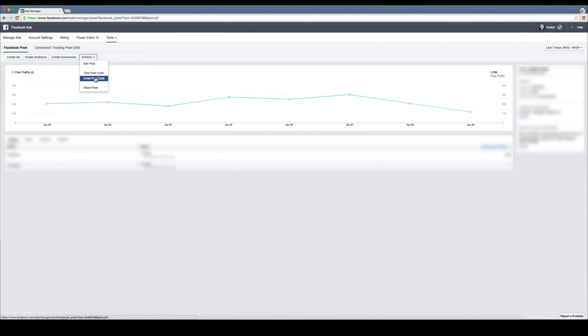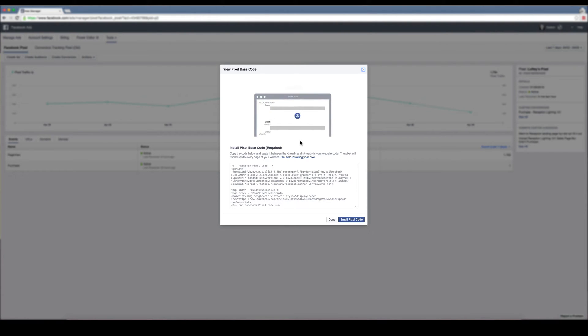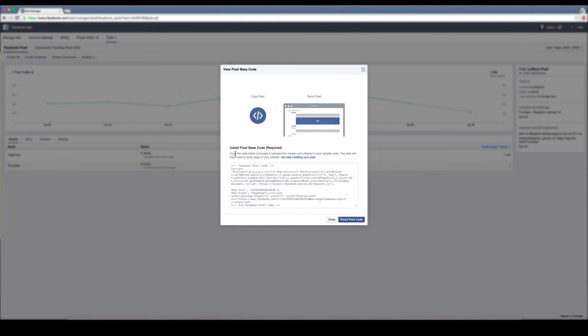But for those of us that don't have that, you can do view pixel code. It's right here. This little video shows you where it's supposed to go on your website. It says copy the code below and paste it in between the head tags in your website code.